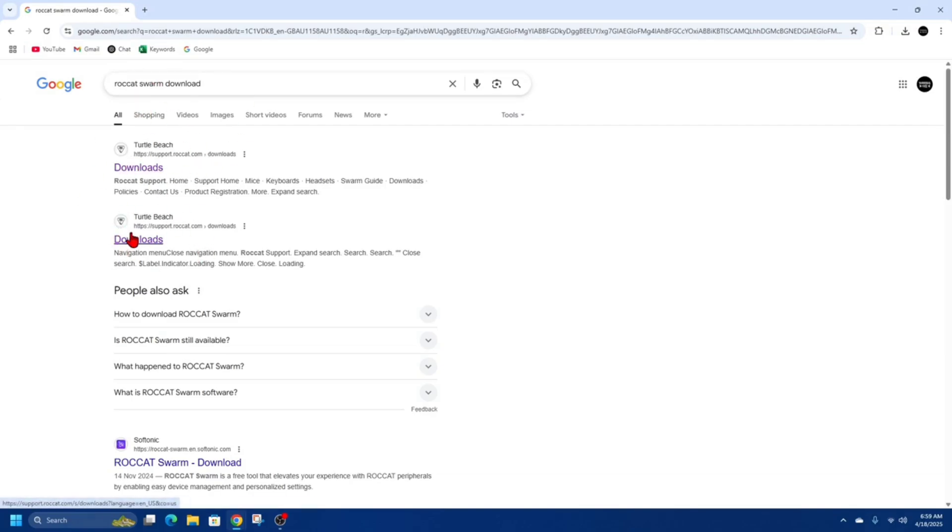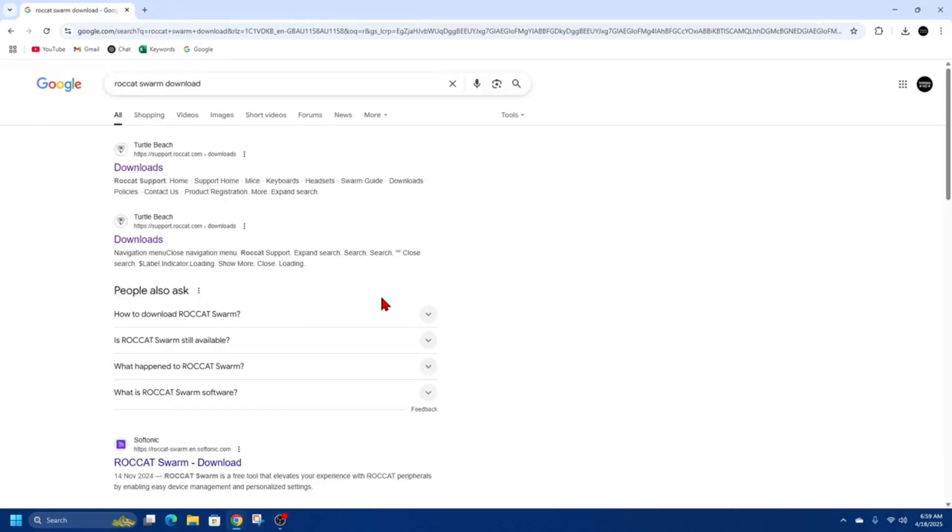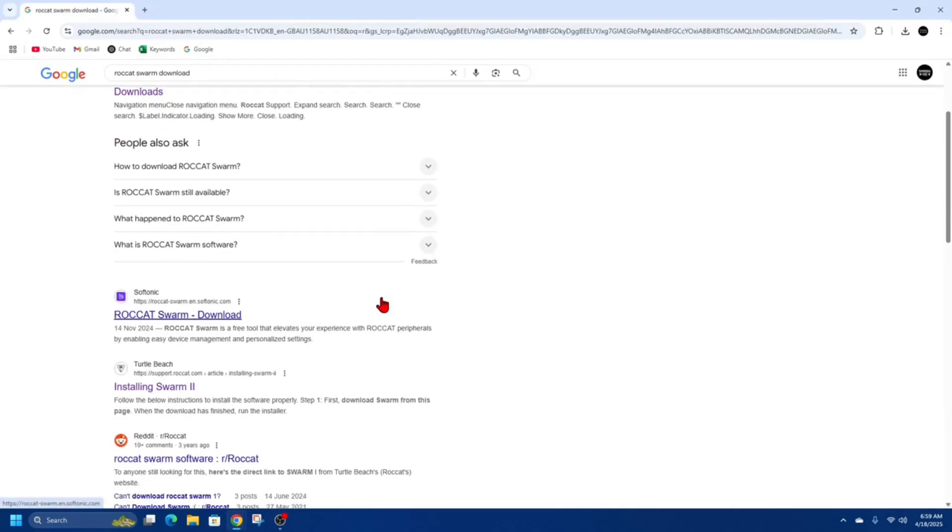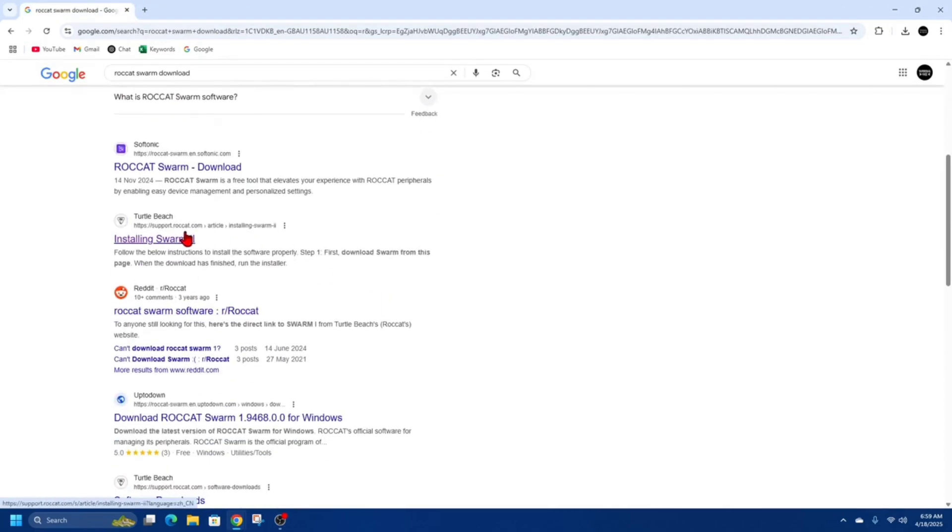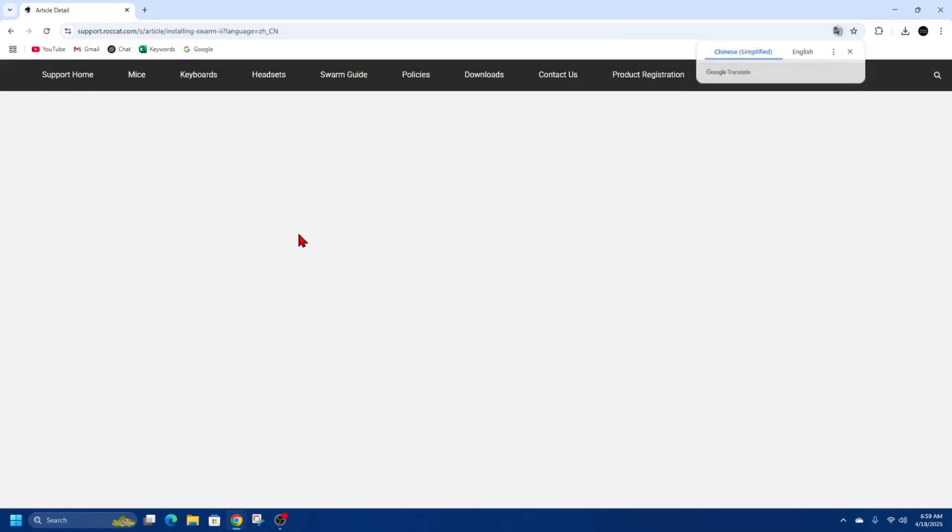These two don't work, so I'll just show you. When I open them it's just a blank page, so skip past these. We need to scroll down to where it says support.rocket.com article installing Swarm 2. Go ahead and click onto that link. That's going to direct you to a link where you can actually download and install Rocket Swarm software.